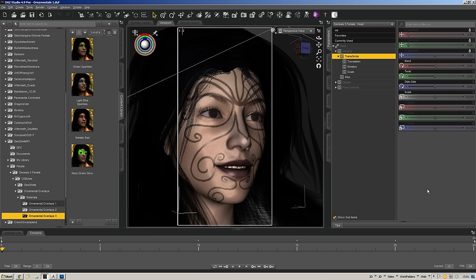This week's subject is something I feel is a highly overlooked and misunderstood aspect of Daz Studio that can make for some really quickly produced, very cool products. What we are going to be going over today is the use of GeoShells.